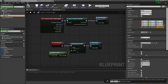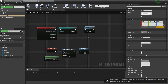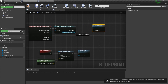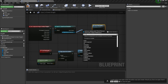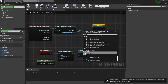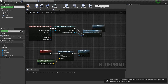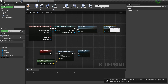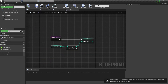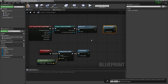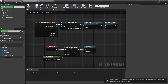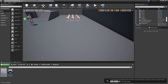Back in the coin blueprint's event graph, we disconnect the overlap and call the 'AddCoins' function we just made on the character. This is like calling a custom event but it's a custom function within the character blueprint. Hook that up, compile, and go back to the map.